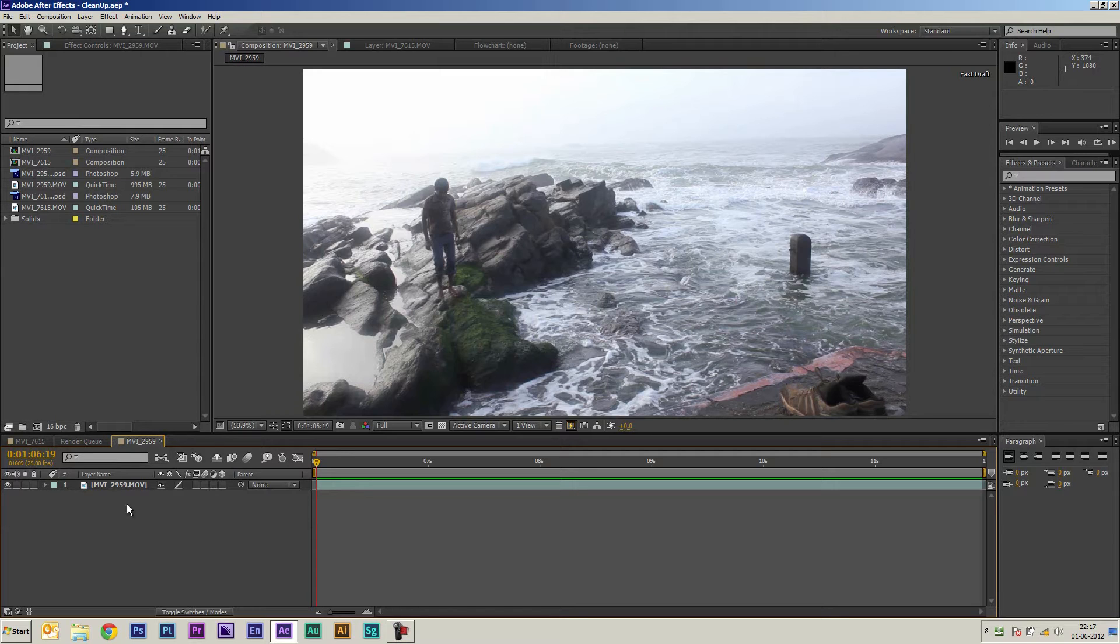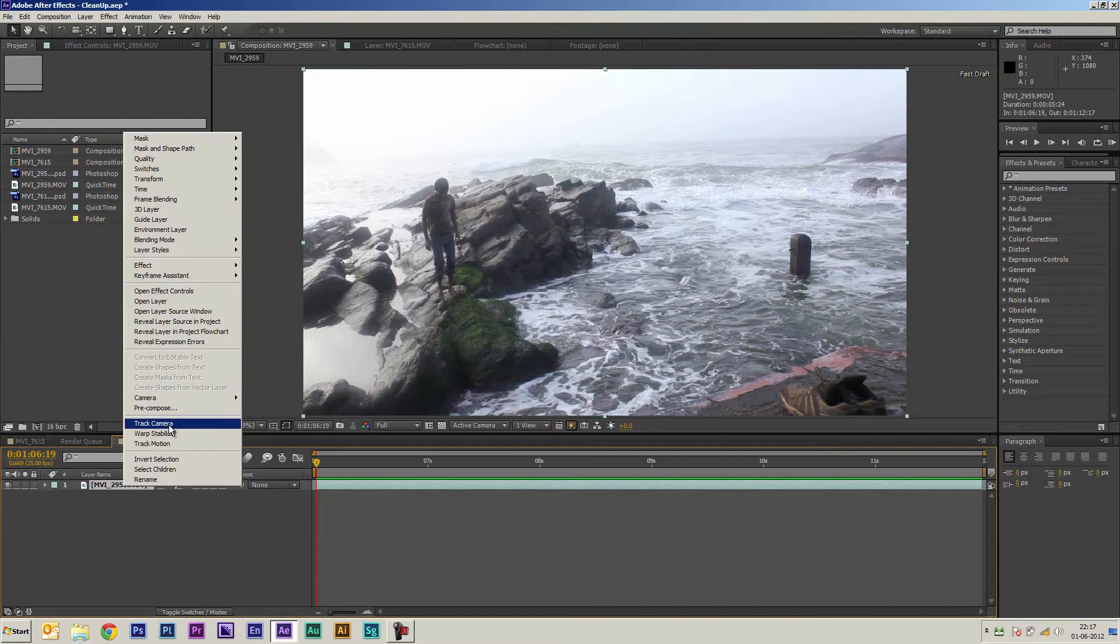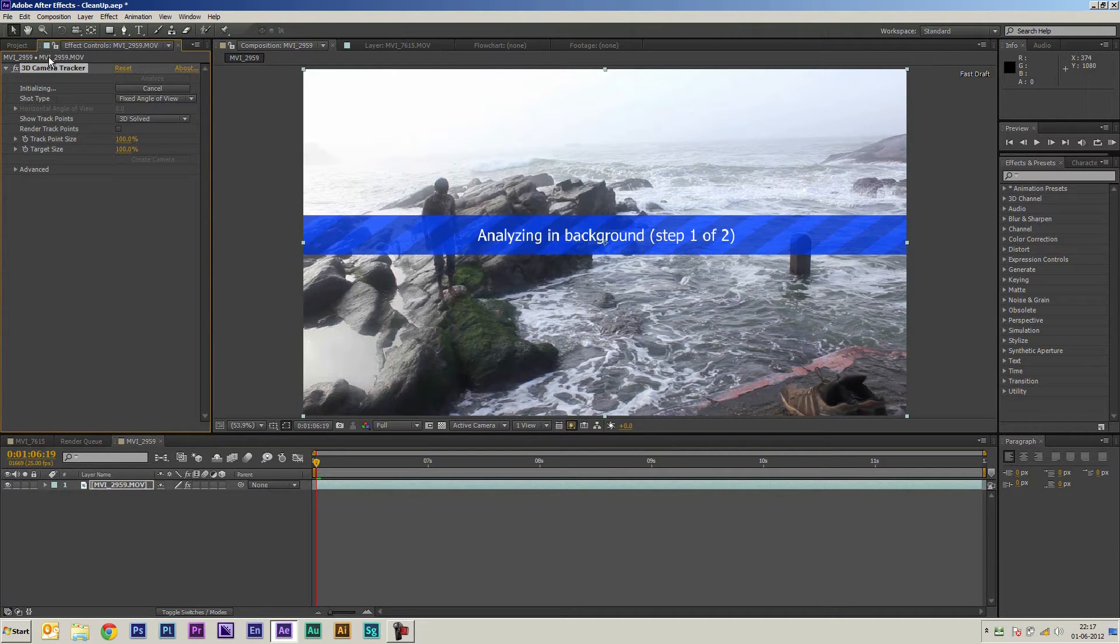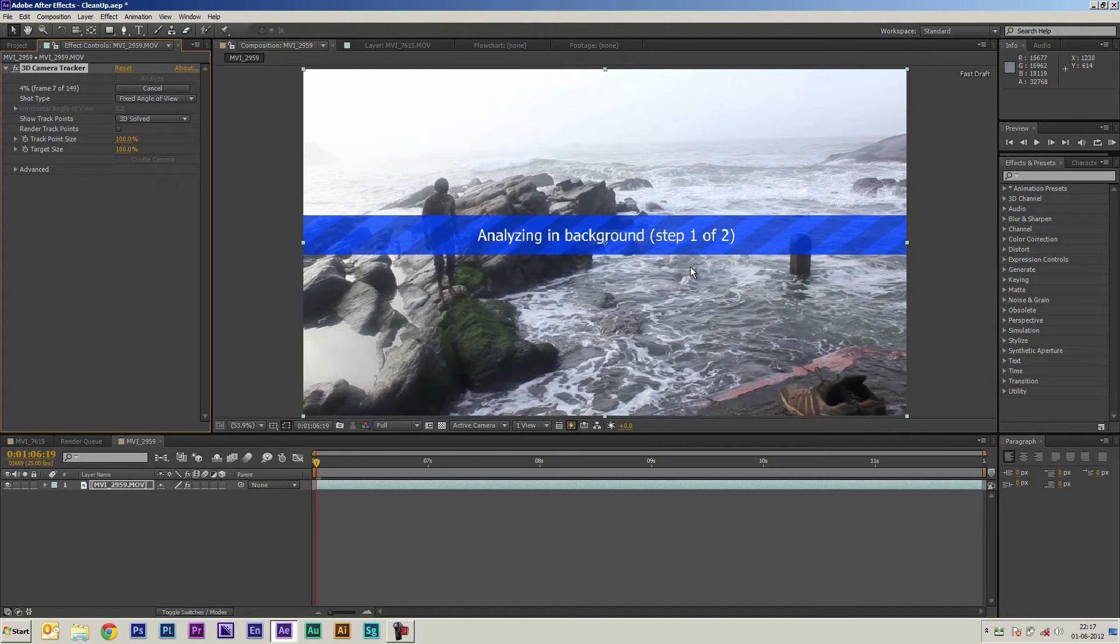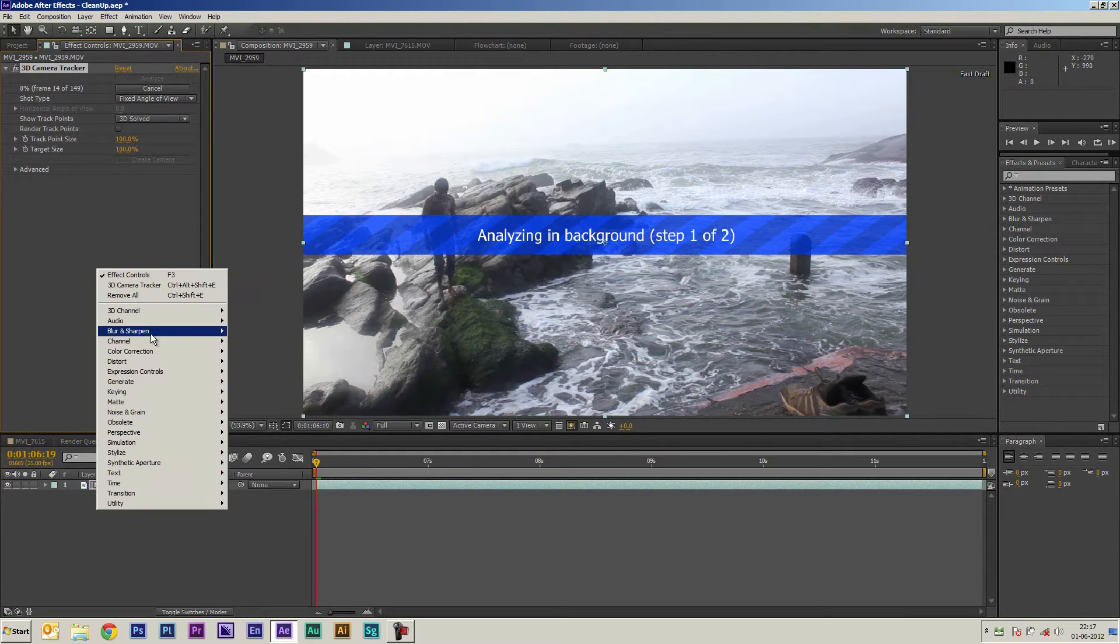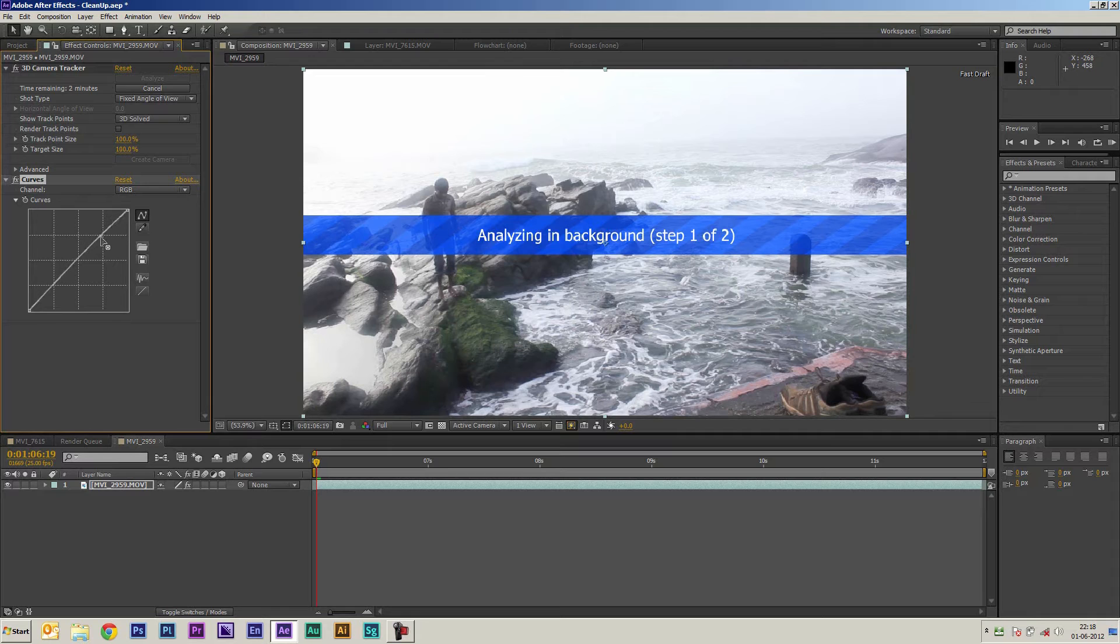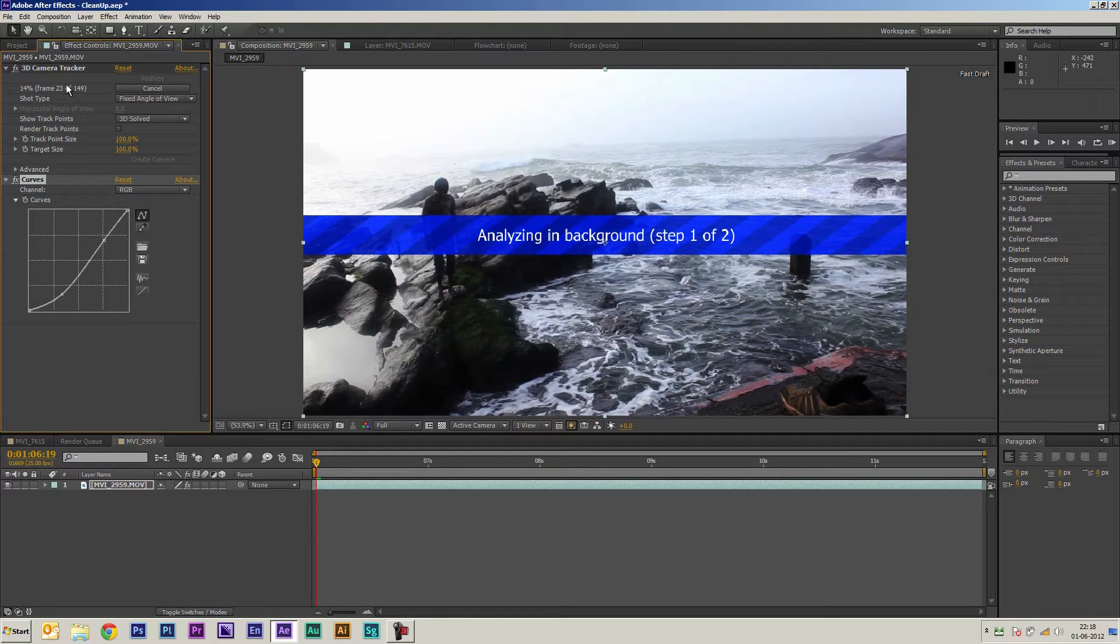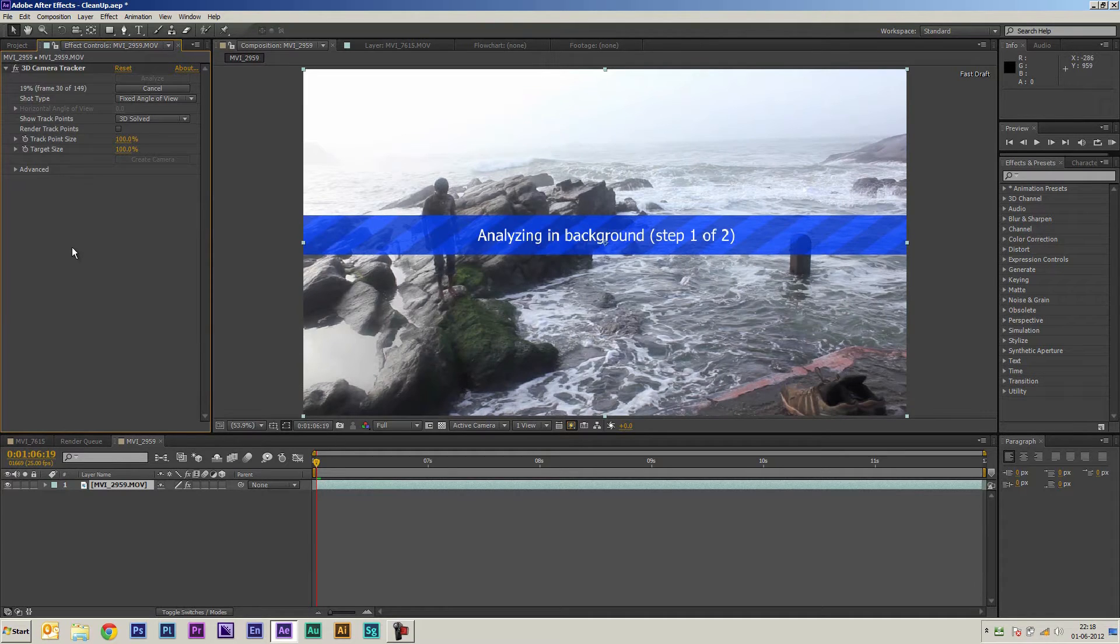So first things first let's track the footage. I'm going to right click on the footage and say track camera. If you notice we've got the 3D camera tracker now doing its job right here and the best part is that it's a background process so that doesn't really stop me from working. For example if I wanted to do some color correction while the tracking is going on I'm free to do that. I can come down here, use the curves adjustment and make slight adjustments to the curves while the tracking is going on in the background. Although that's not what I want to do right now so I'm just going to wait until the tracking is done.